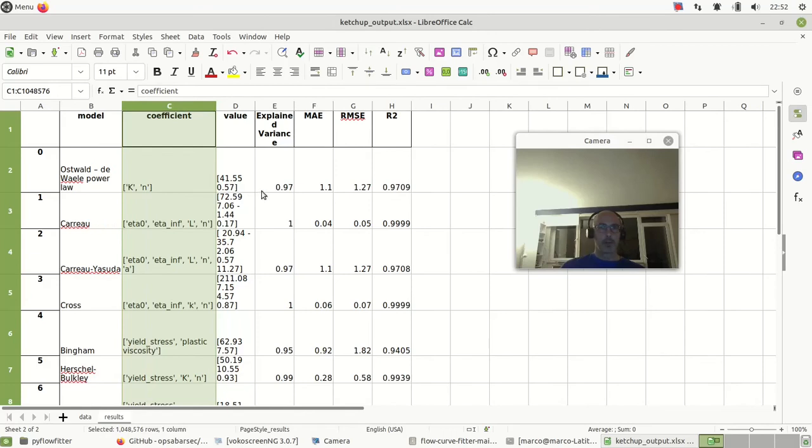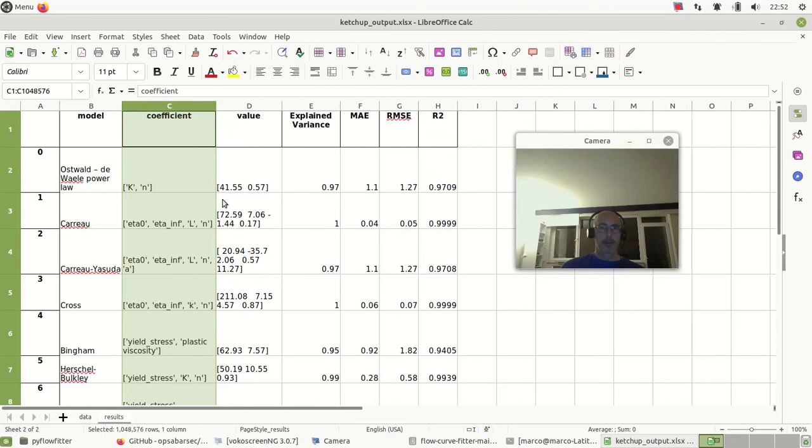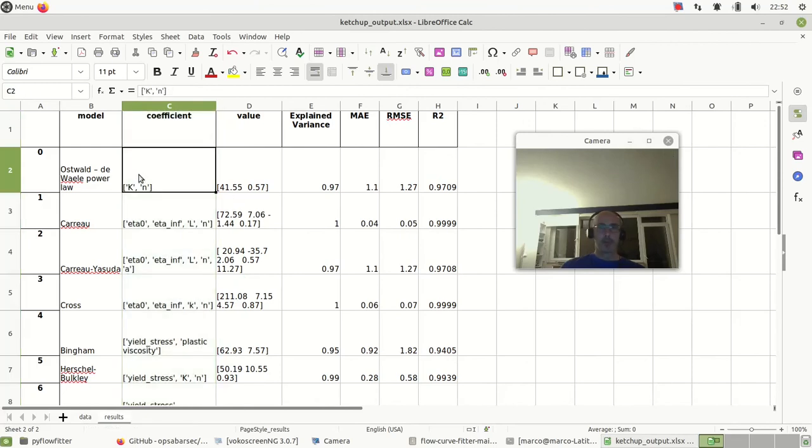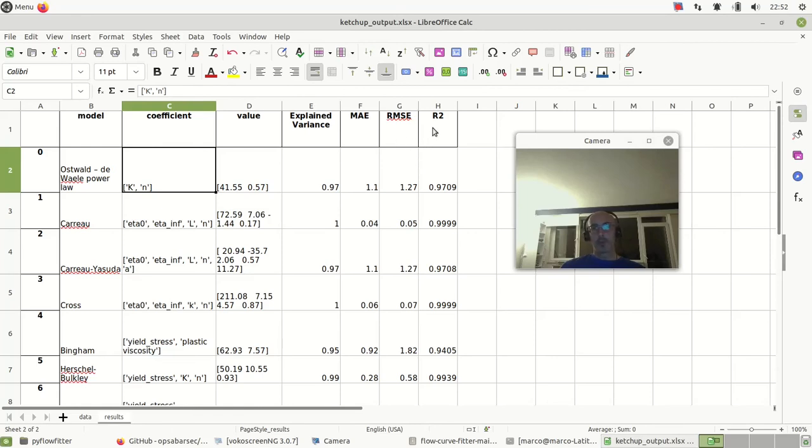For example, the power law - K and n. I think anybody working with rheology knows them. K is 41.55 and n is 0.57. Here I have several scores, but the most used is the R².